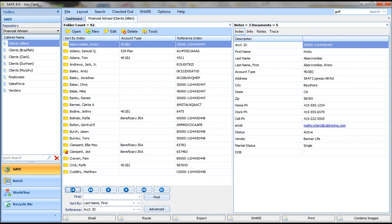Number one, how do you get your documents into the system? Two, once they're in the system, how do you search for and retrieve those documents? And three, we're going to talk a little bit about workflow.